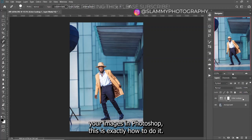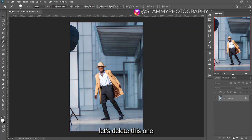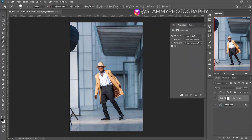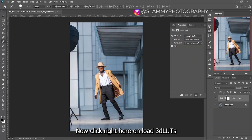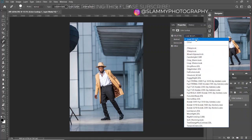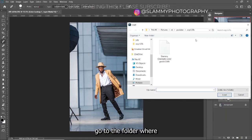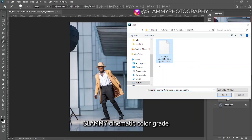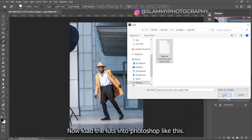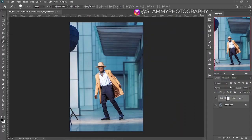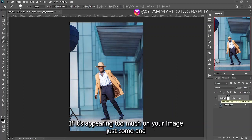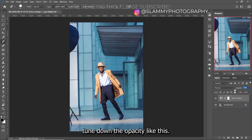For those of you that don't know how to apply LUTs to your images in Photoshop, this is exactly how to do it. Delete this one, come to adjustment layer and create a Color Lookup. Now click right here on 'Load 3D LUT', go to the folder where the LUT is — 'Slimy Cinematic Color Grade' — and load the LUT into Photoshop like this. This was the before, and this is the after.